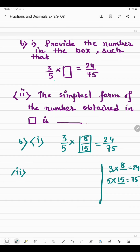Now for the simplest form of the number obtained in the box, which is 8/15. We need to reduce it. 8 can be divided by 2 or 4, and 15 can be divided by 3 or 5, but there is no single common factor for both 8 and 15. So this cannot be simplified further — the simplest form of 8/15 is 8/15.